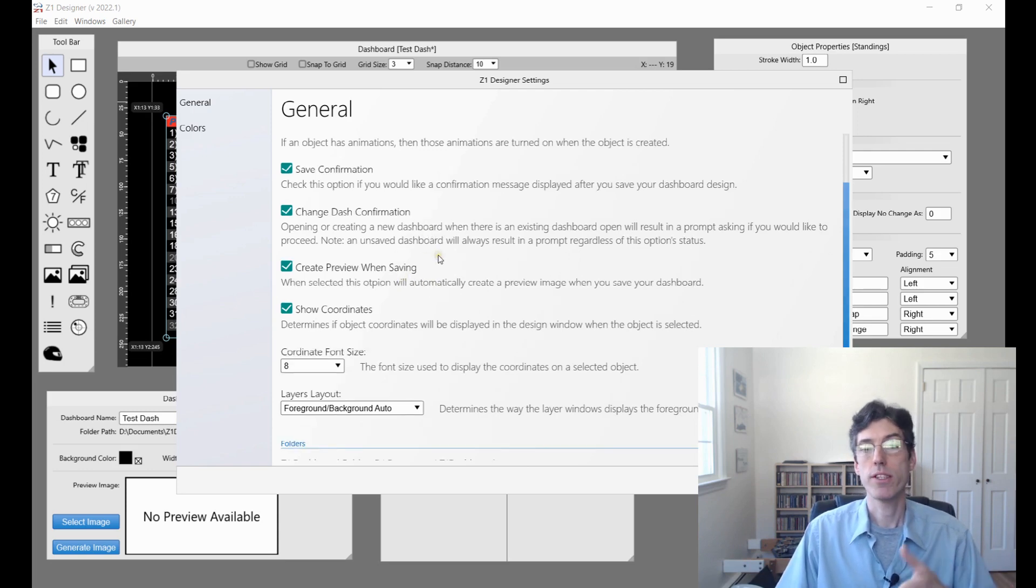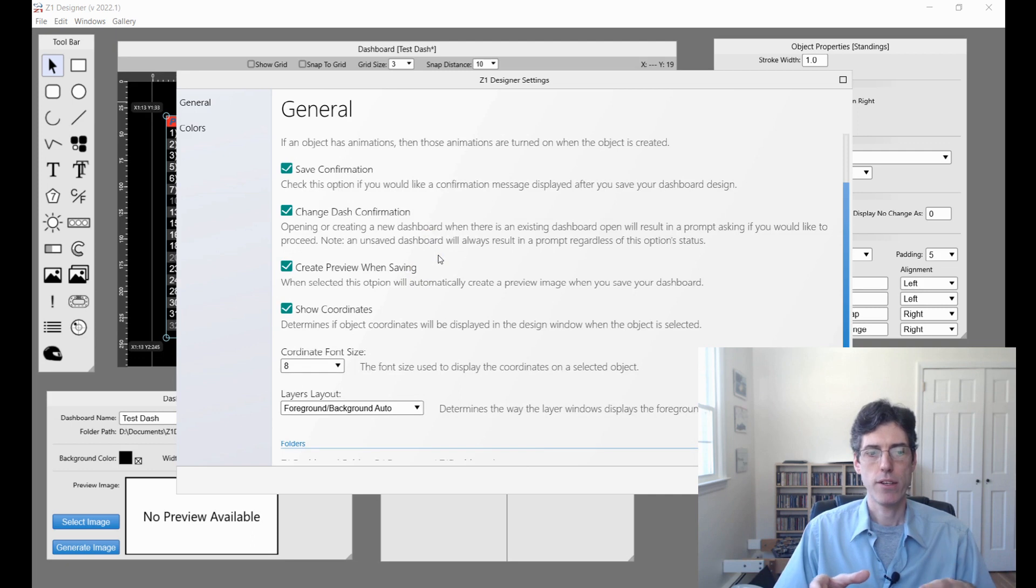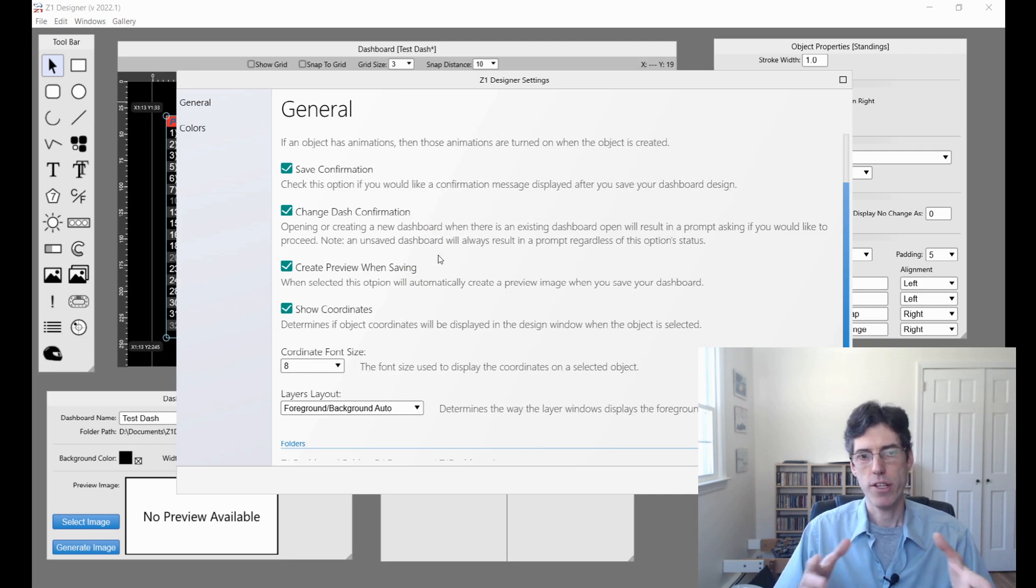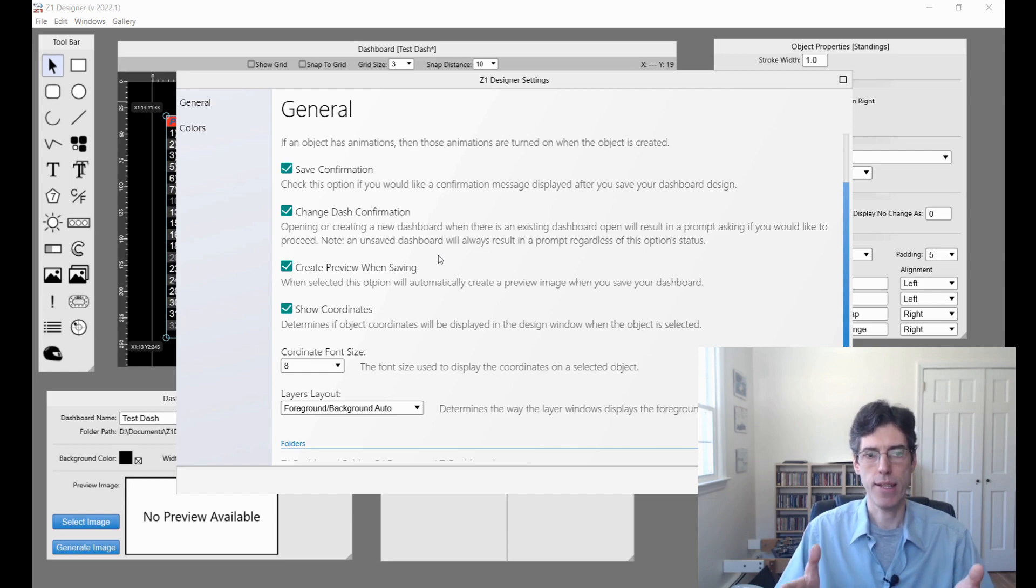Create preview when saving. In previous versions, to create the dash preview, you had to click the button yourself. Now you don't necessarily have to do that. You still can. But also you can have it created automatically when you save the dashboard if you want to do that.